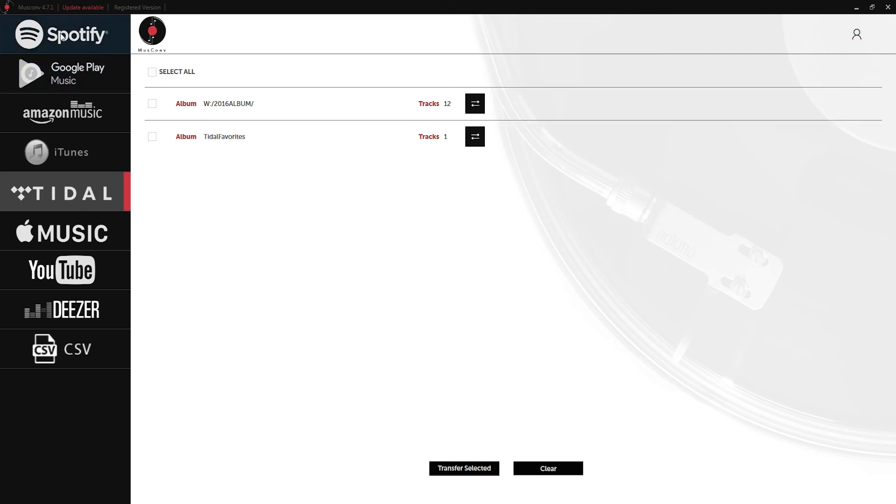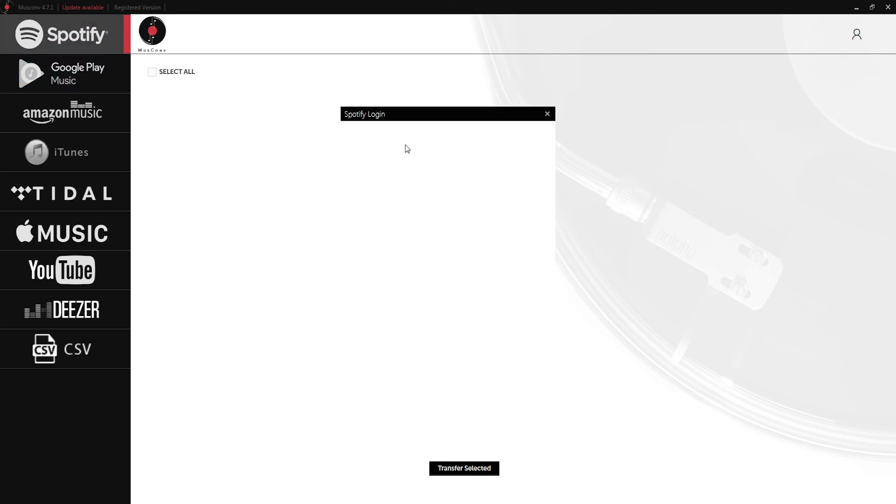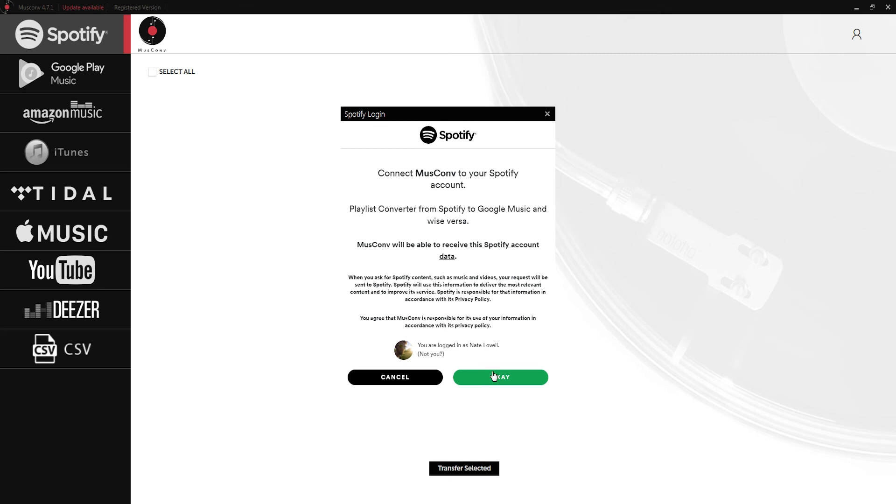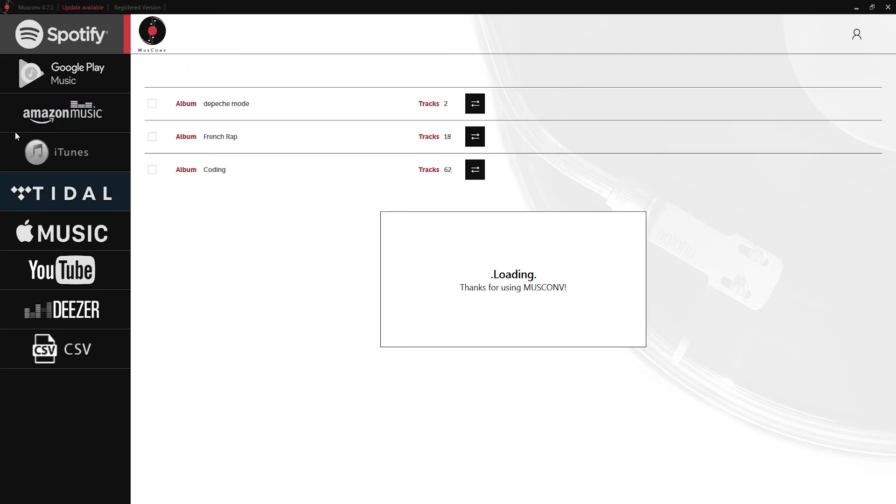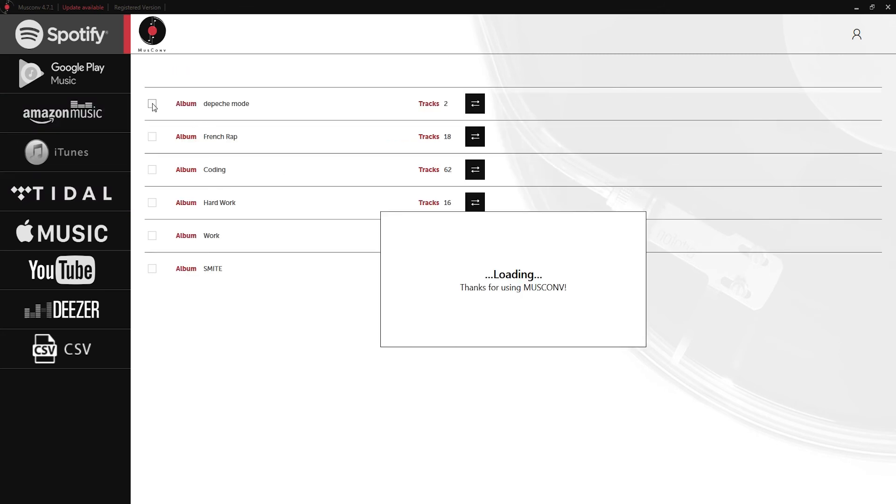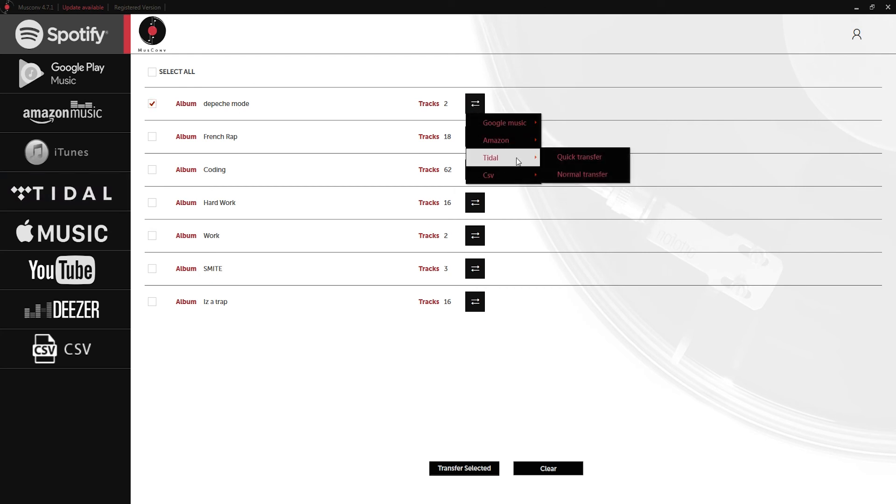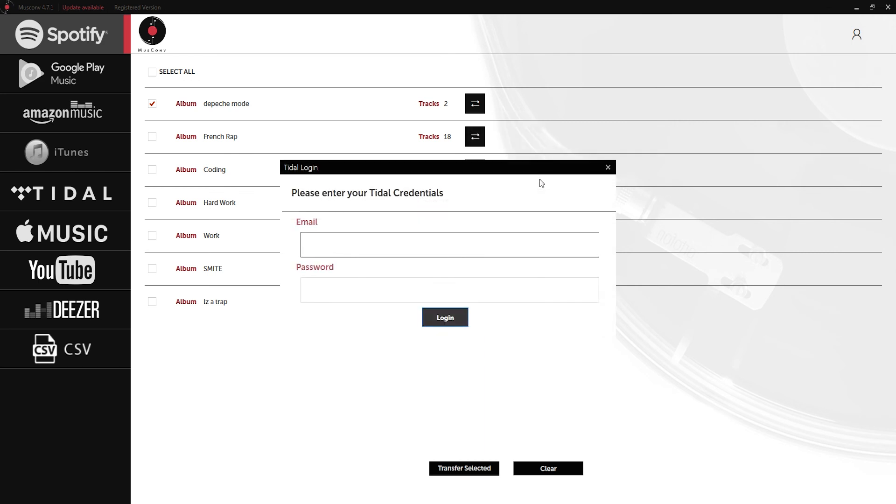Let's do Spotify and Amazon Music to Tidal. I'll grab my Spotify and just like usual we'll click on OK to give it permission. Once it loads, let's grab our Depeche Mode album here and we're going to transfer this to Tidal.